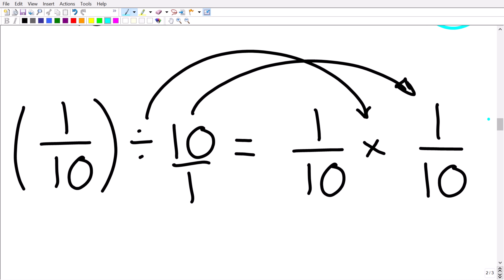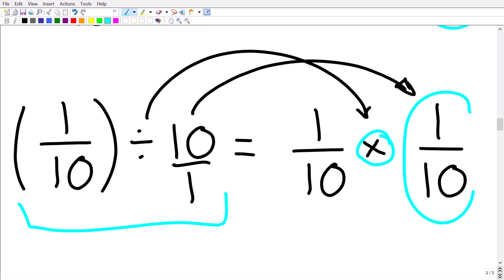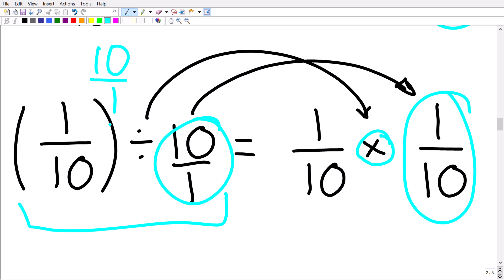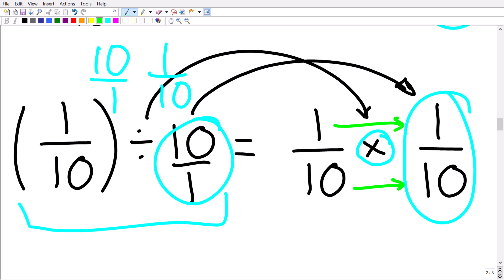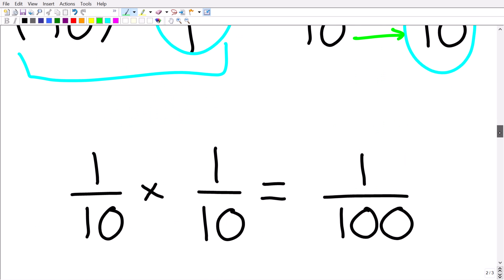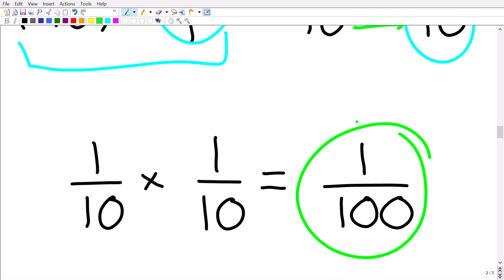So we go from 1 tenth divided by 10 over 1, to 1 tenth times 1 over 10. We can write 10 as 10 over 1, and when we flip it — finding the reciprocal — we get 1 over 10. Now we have 1 over 10 times 1 over 10. To multiply fractions, we simply multiply the respective numerators and denominators: 1 times 1 is 1, and 10 times 10 is 100. So our final answer is 1 over 100.